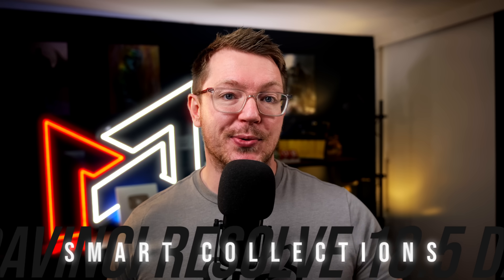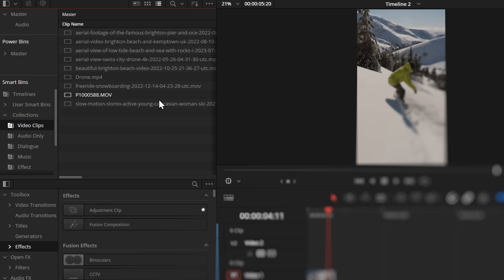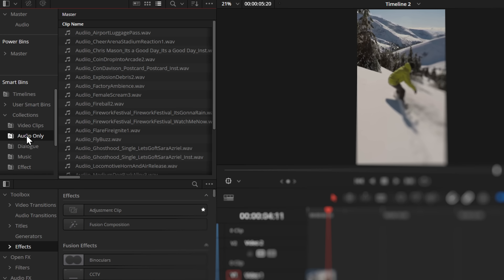Next up, we have something called smart collections, which is available to everyone, and then audio classification, which is restricted to the studio version — but both things are useful for everyone. The free version of smart collections will simply filter everything you put within your media pool into audio and video folders, which you could do before if you'd set up your own smart bins, but now it just does it all automatically for you.